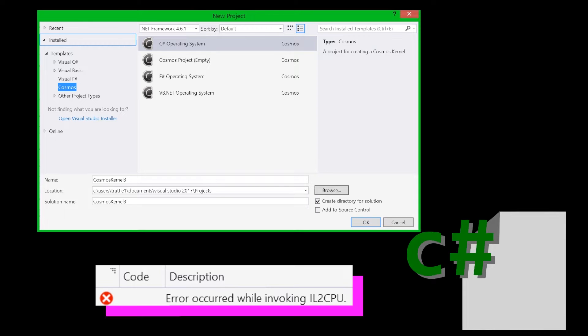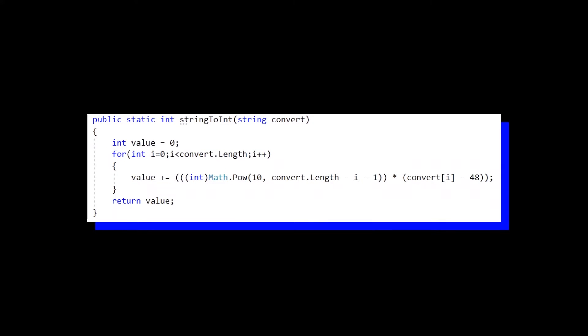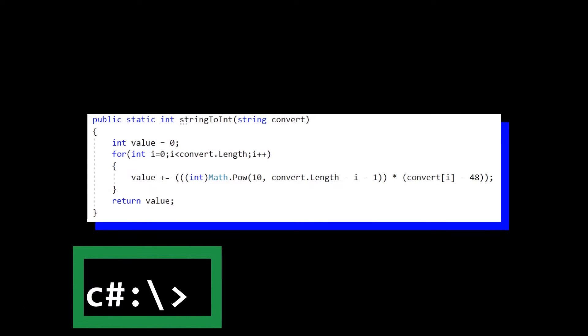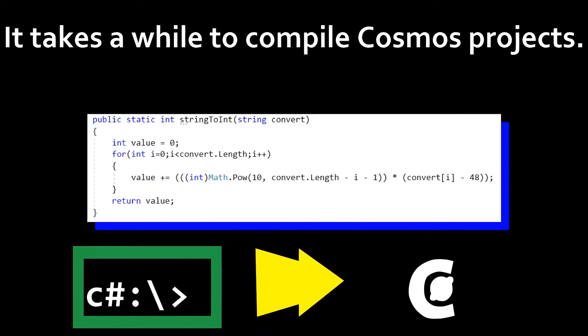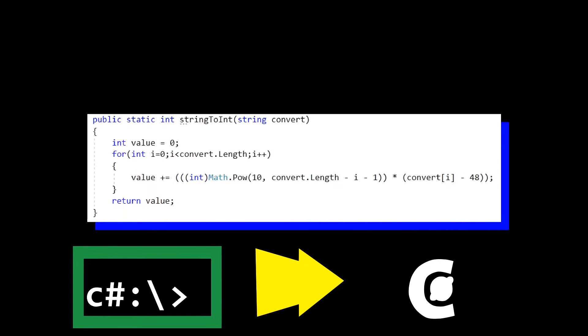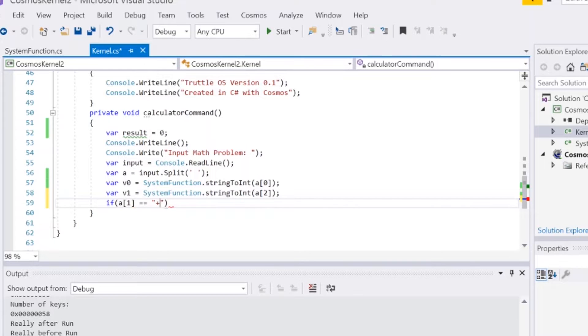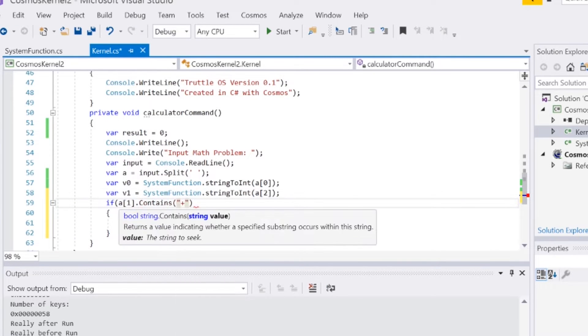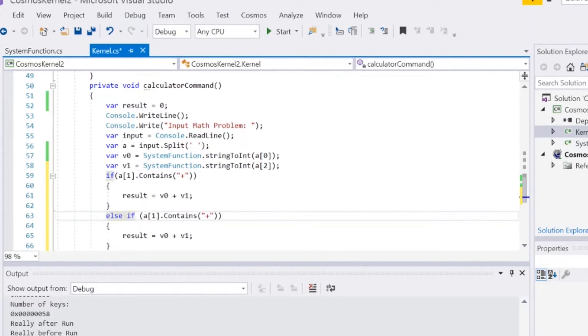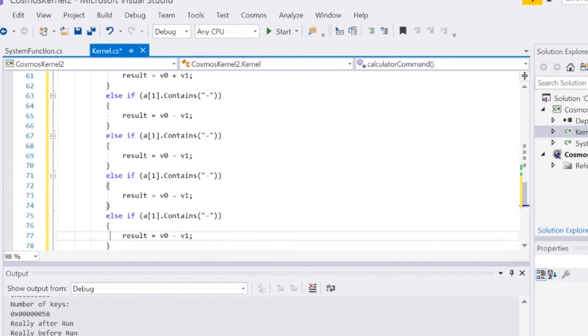After everything was running smoothly again, I decided that instead of using C-sharp's normal string to int conversion, I would write my own function. I wrote it in a normal console application first to save time, and then ported it over to Cosmos and made some changes that lets it work in the operating system. And then I wrote the entire calculator again using my new function since I deleted the old calculator and didn't save it anywhere.